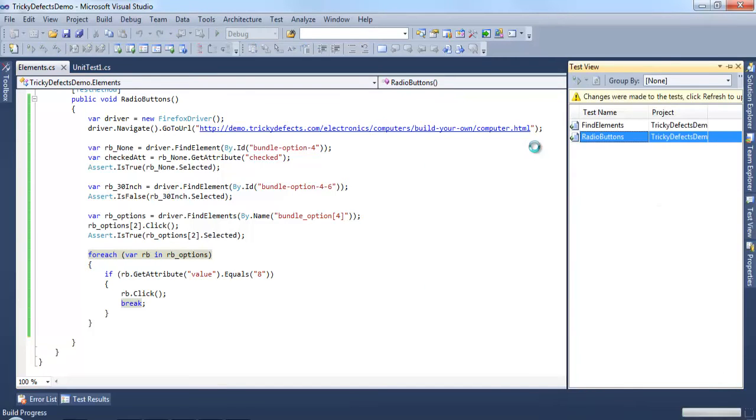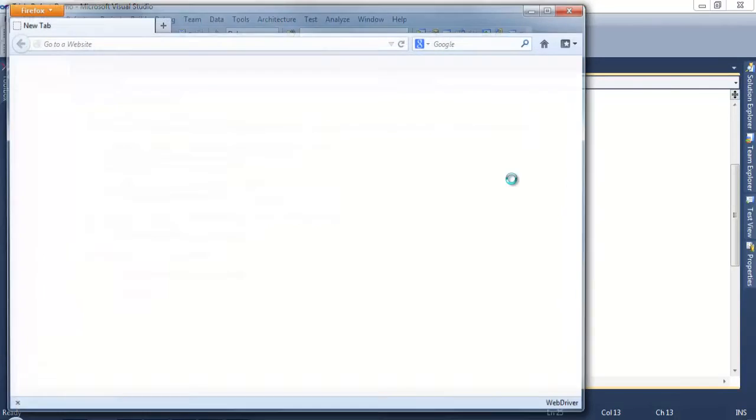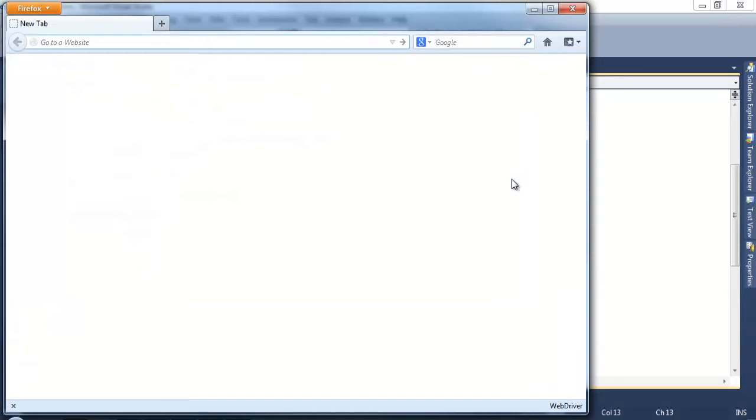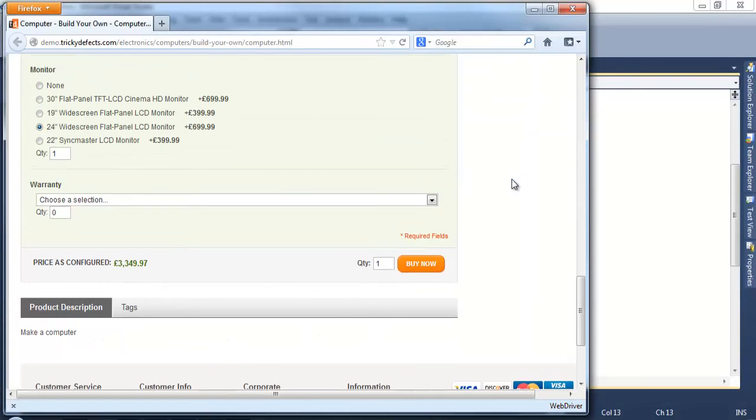Let's rerun this test again. So you can see we've selected the 24 inch widescreen panel radio button which has a value of 8.